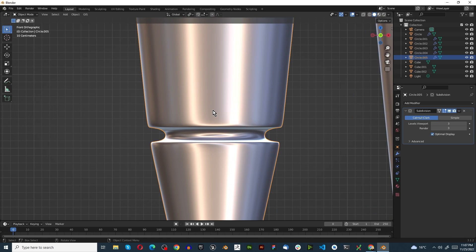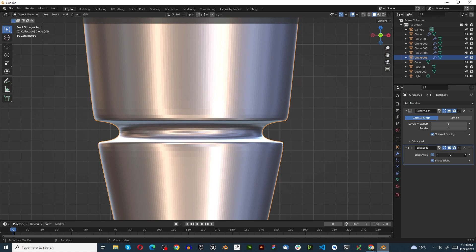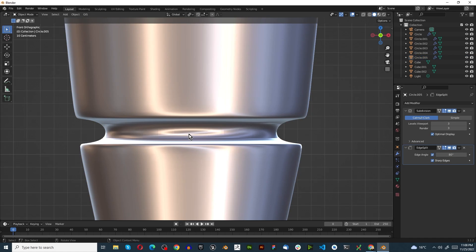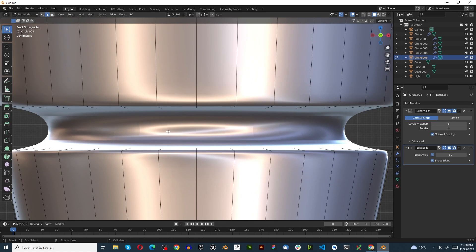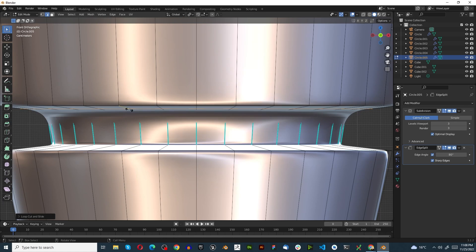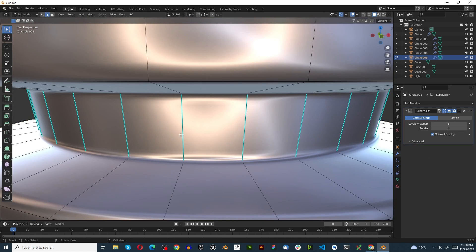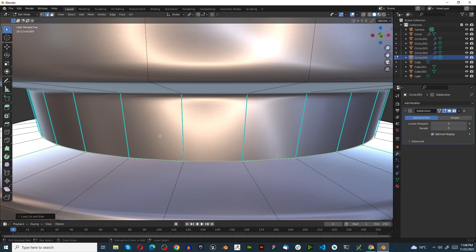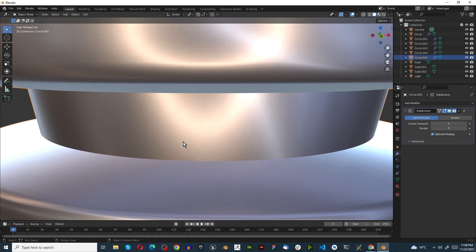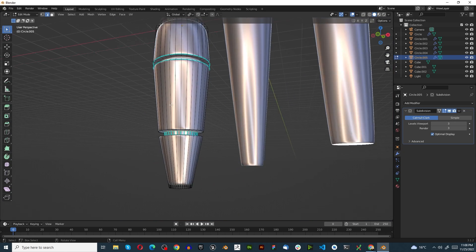Turn off X-ray mode - it's making it look wonky. What we can do is use an Edge Split modifier, maybe put this on 80 degrees. Then select the object, Tab in, and press Ctrl+R to bring in some loop cuts. Get rid of the Edge Split - though obviously I want to get rid of these defects as well. We can do the same over here.